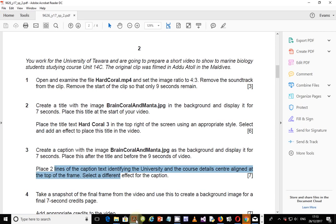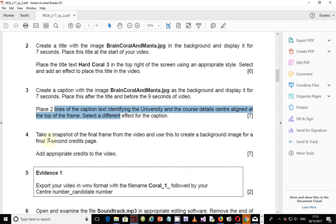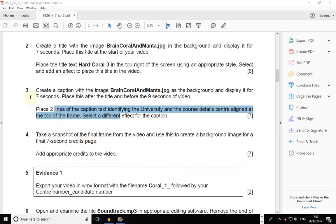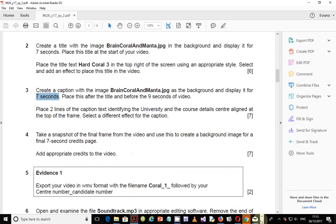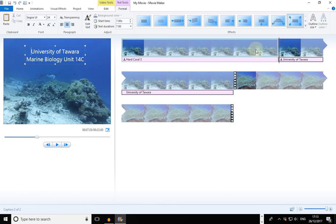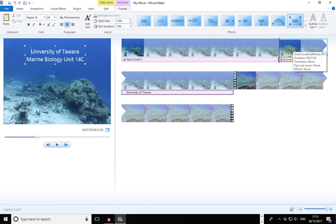Step number four: take a snapshot of the final frame from the video and use this to create a background image for the final seven-second credits page. Notice that in step three the duration is seven seconds — Movie Maker adds images with a duration of seven seconds by default, so you don't even have to adjust it. The examiner who prepared this paper was probably using Movie Maker.